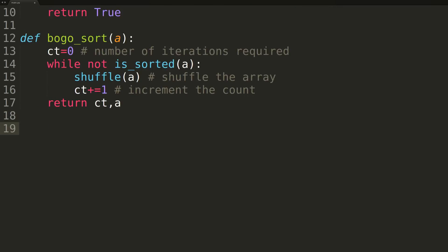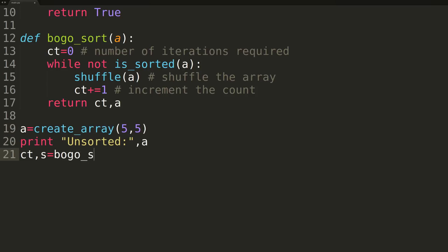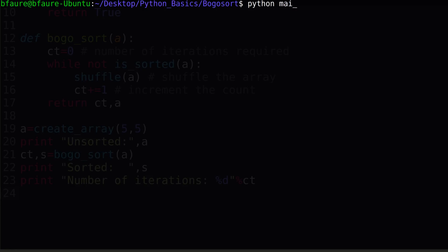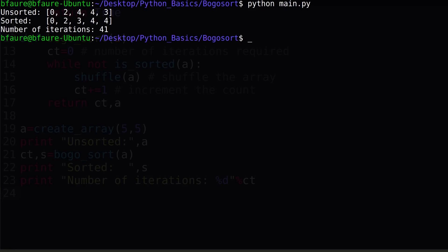We'll now write some helper code to ensure the function is working properly. Switching to terminal, we can see our BOGO sort function correctly returned a sorted array, and reported taking a total of 41 iterations. It was also pretty quick, but don't be fooled into thinking BOGO sort is a good algorithm. We'll see soon enough that that's far from the truth.